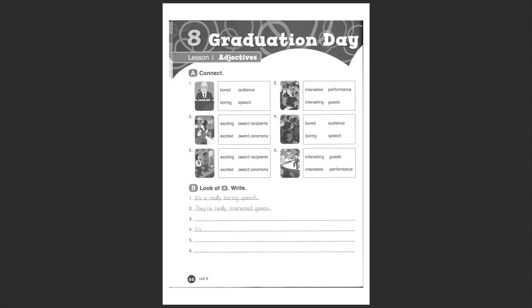So if we look at picture number one, what is it? A boring speech. And then you need to say it in a sentence: It's a really boring speech. Why is it 'it is' and not 'they are'? Because speech is one thing and that's in the singular, right?